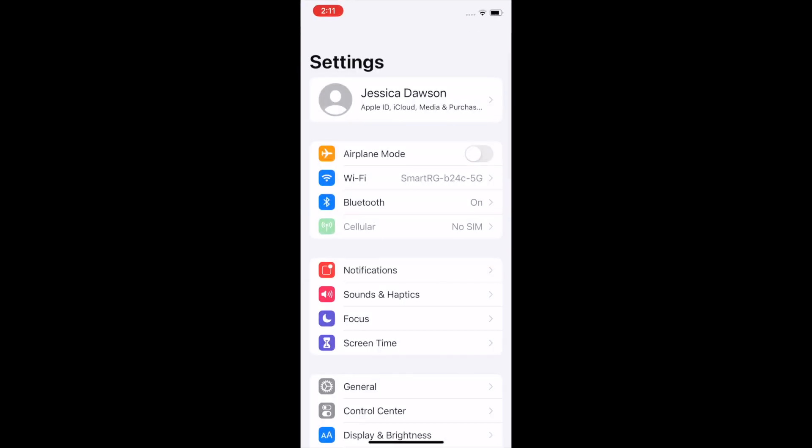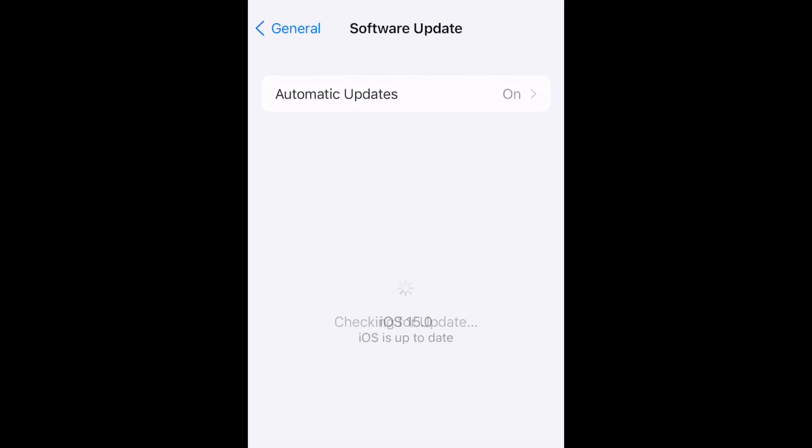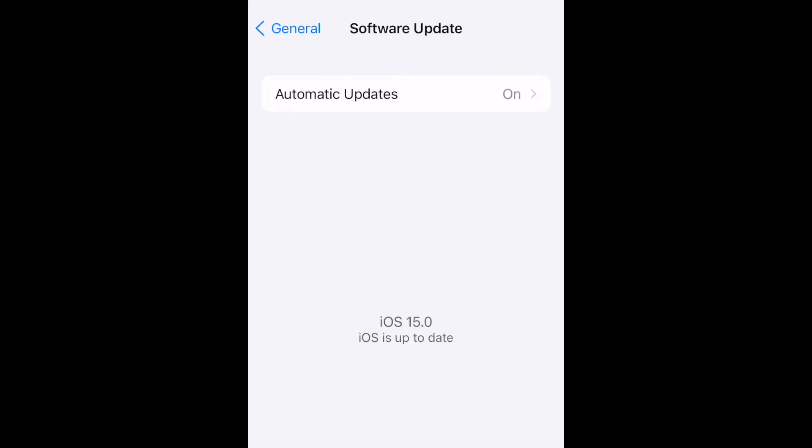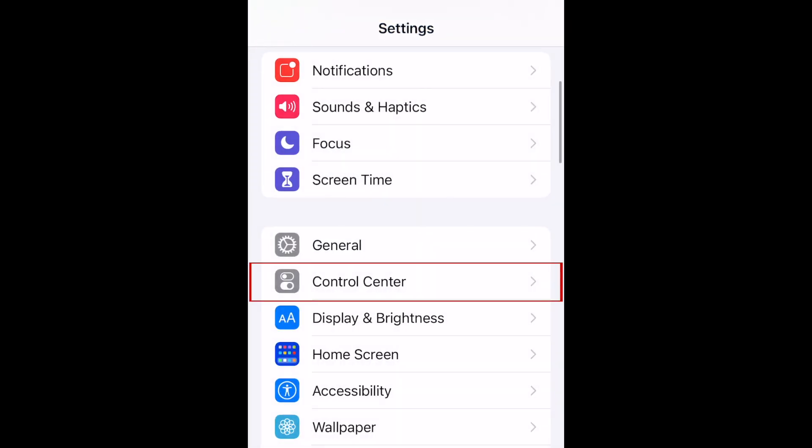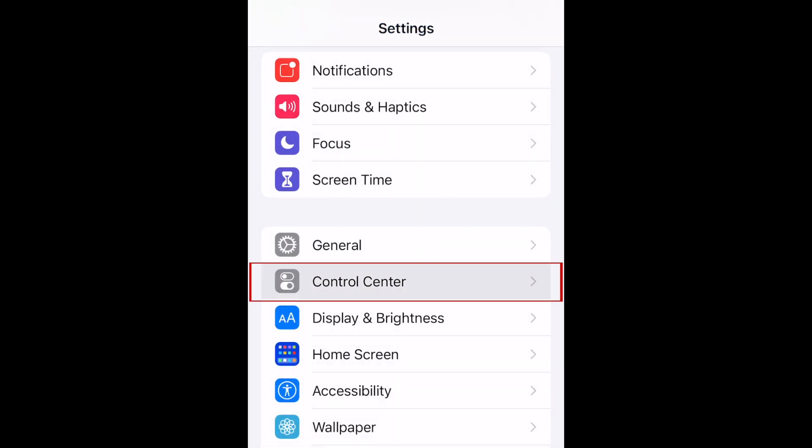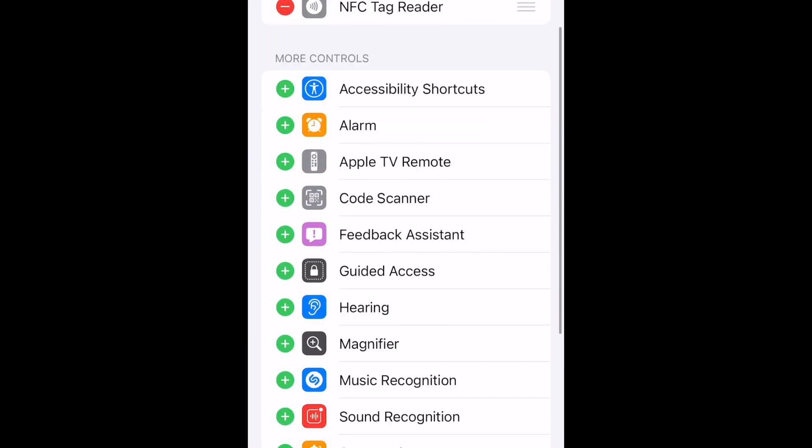To begin, ensure you've updated your device to iOS 15 or newer. Then, go to Settings and select Control Center. Add the Text Size option to your Control Center if you haven't already.